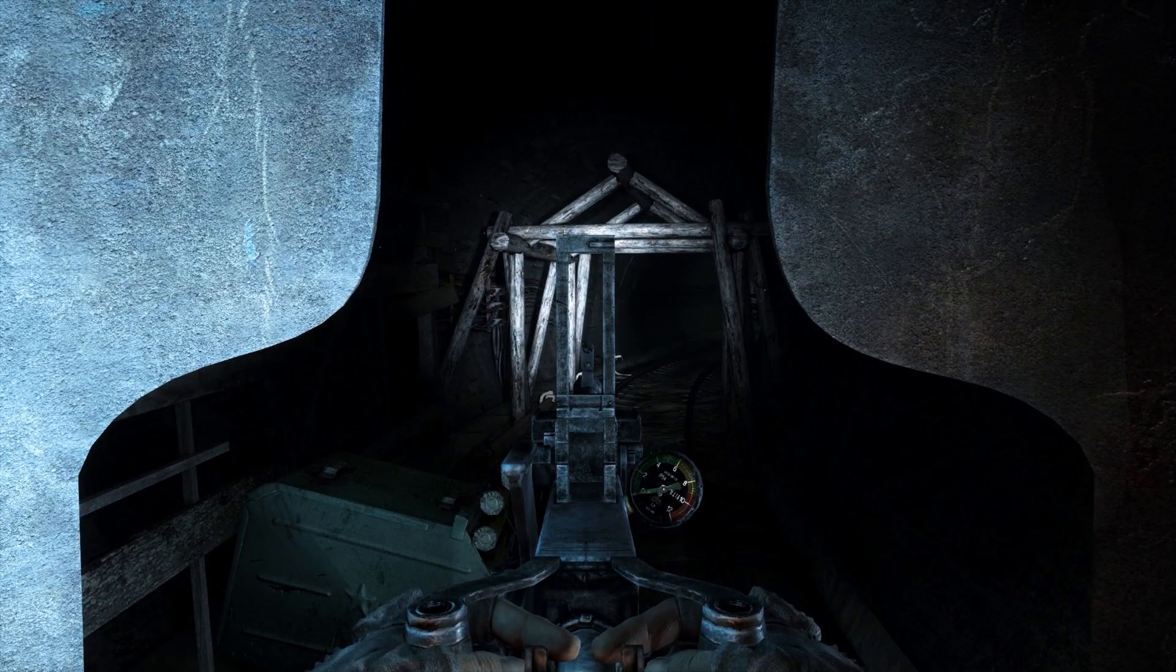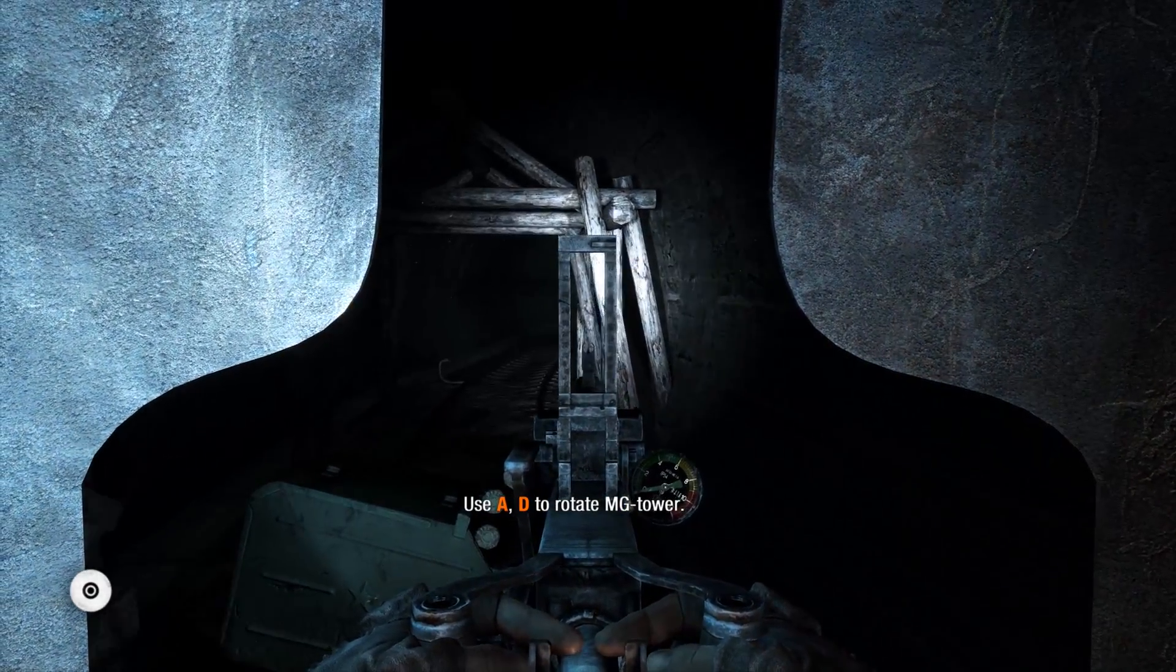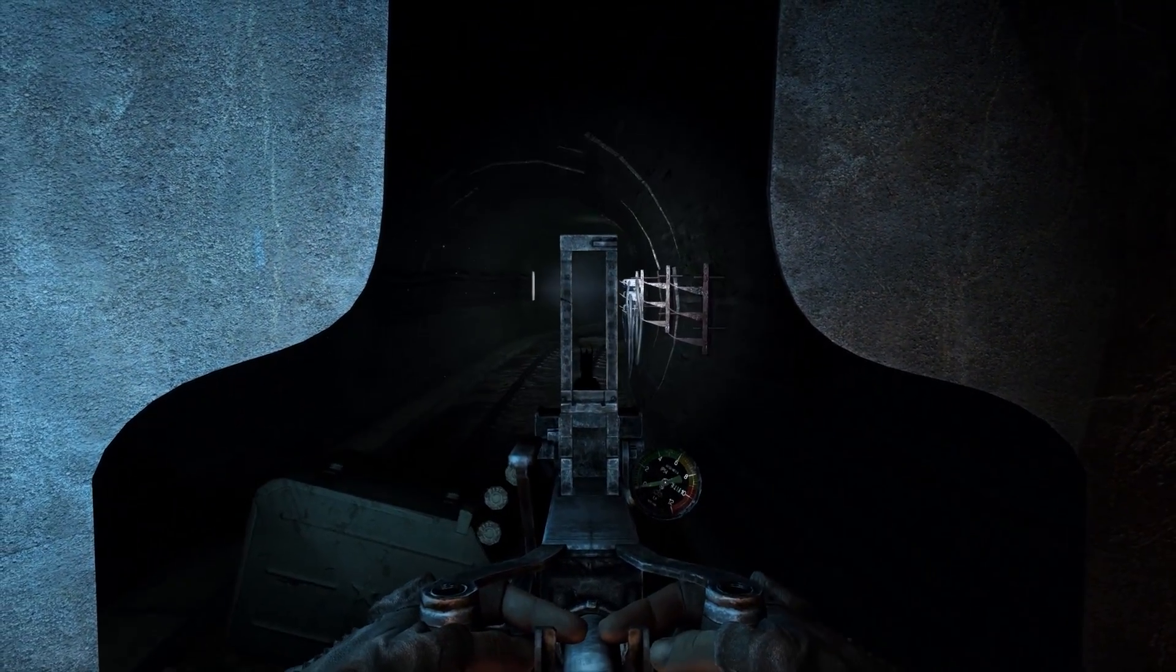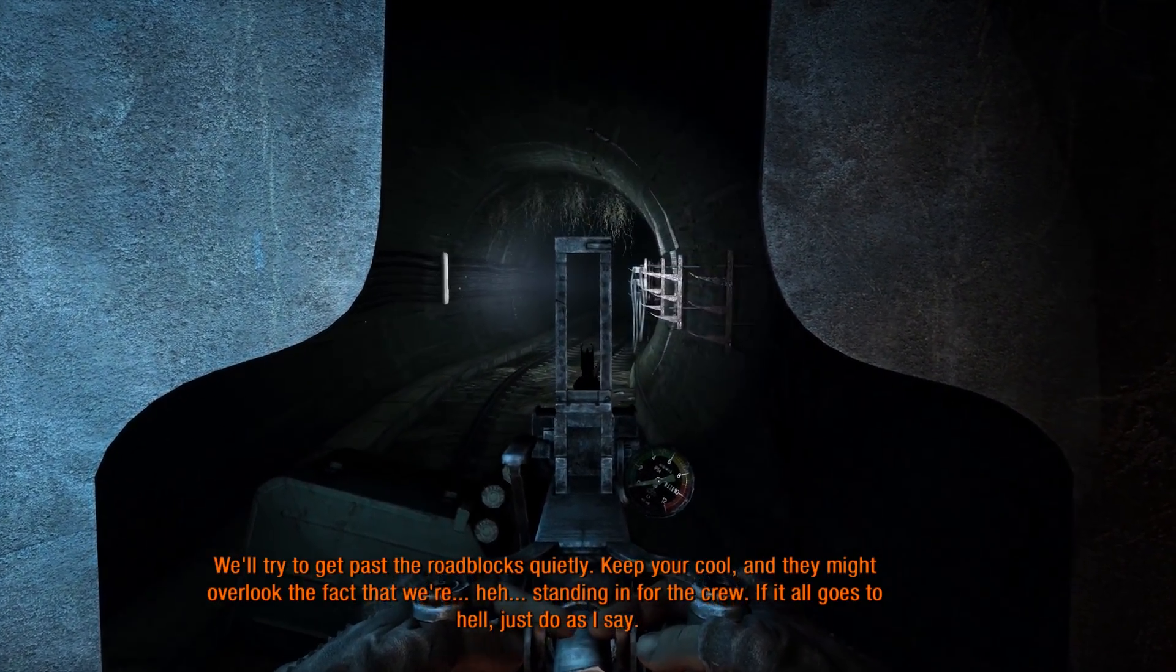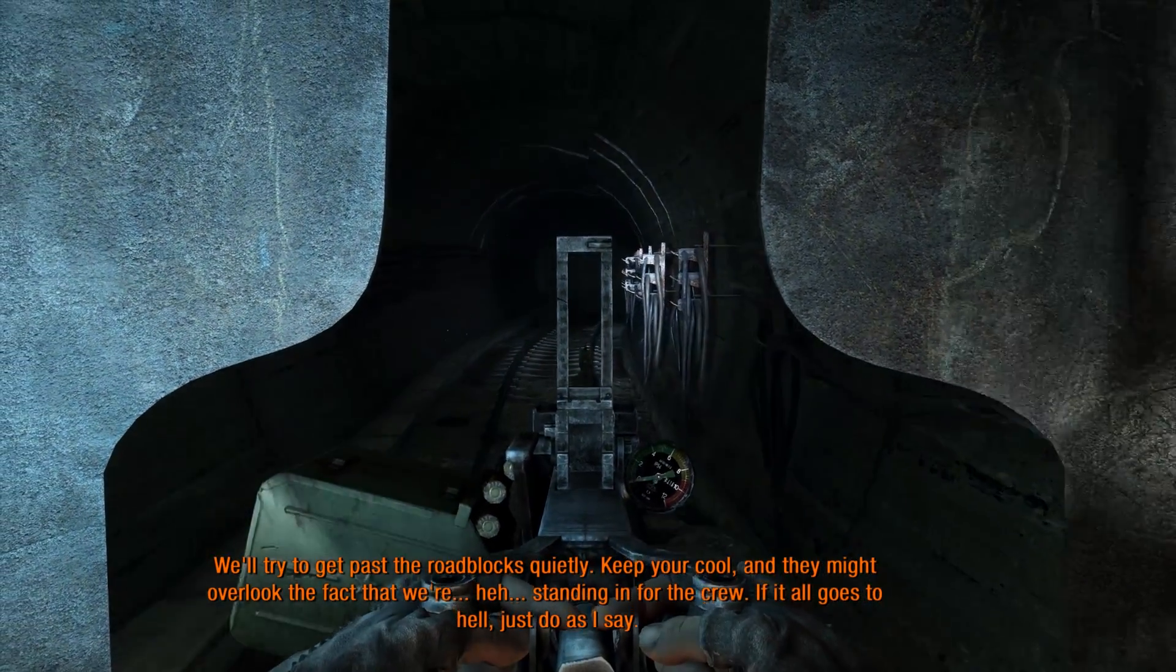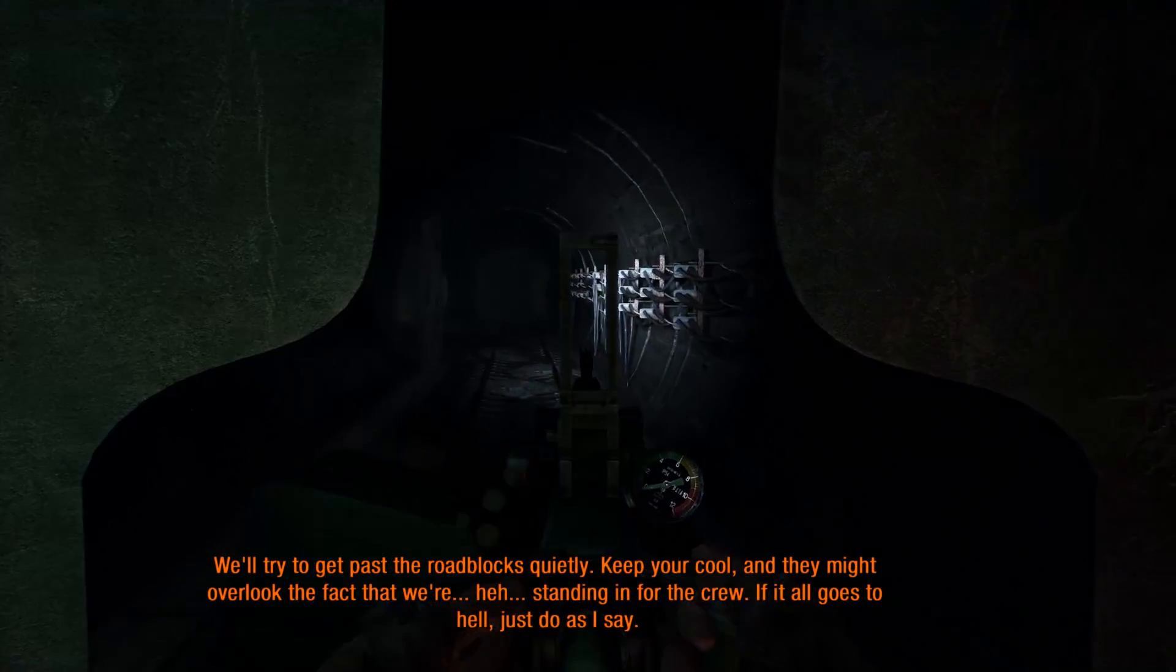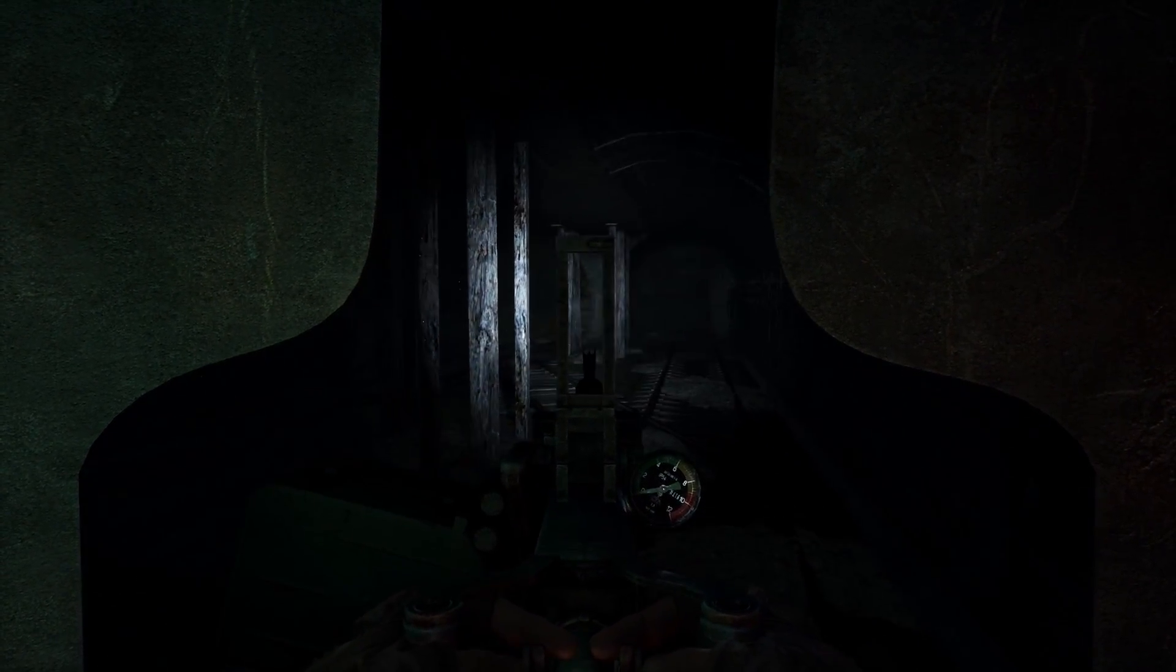Alright. Well, here's my machine gun turret. A and D. And I think that's overheat up there. And I can turn the light off or on. We'll leave it on. We'll try to get past the roadblocks quietly. Keep your cool, and they might overlook the fact that we're standing in for the crew. If it all goes to hell, just do as I say. Gotcha. Go to hell. Check.